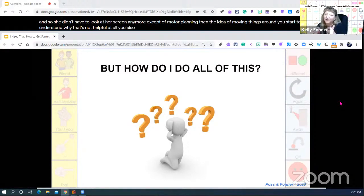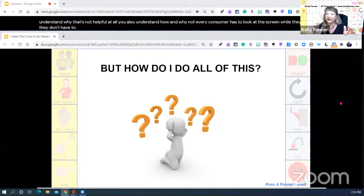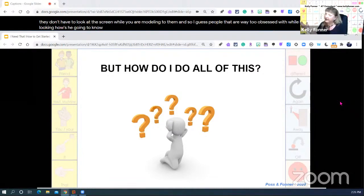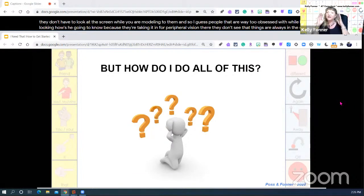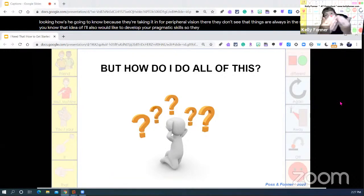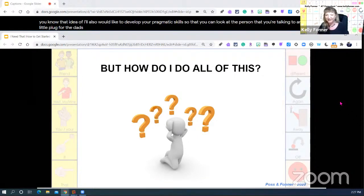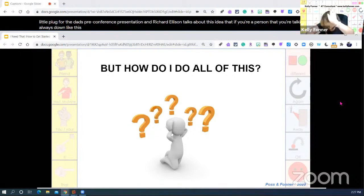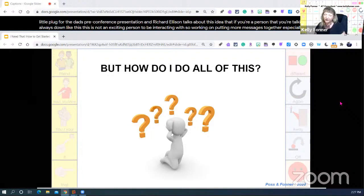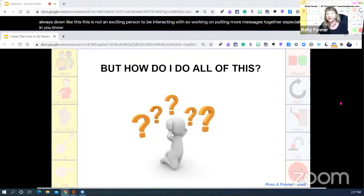When you understand motor planning, you understand why moving things around is not helpful. You also understand why not every AAC user has to look at the screen while they're talking or while you're modeling to them. They're taking it in through peripheral vision. If things are always in the same place, you can develop the pragmatic skill of looking at the person you're talking to. If your person is always looking down at the device, this is not an exciting person to be interacting with. Work on putting more messages together, especially in social situations, so people can get to them quickly.